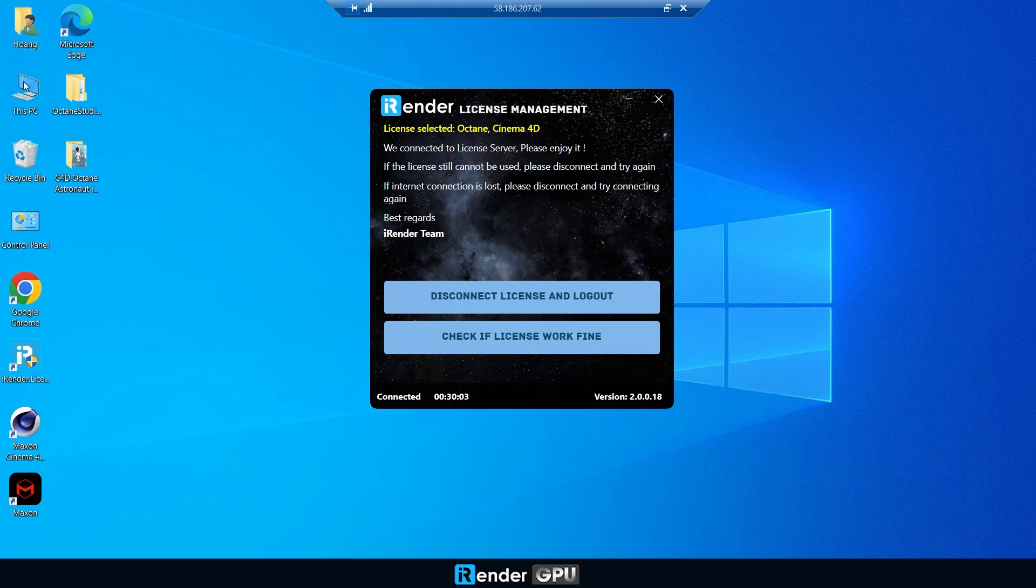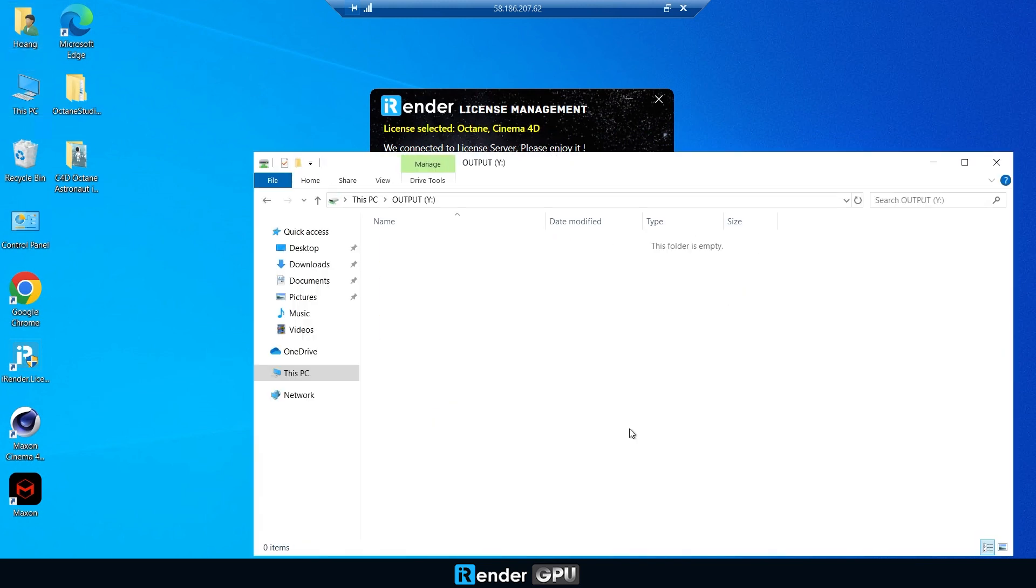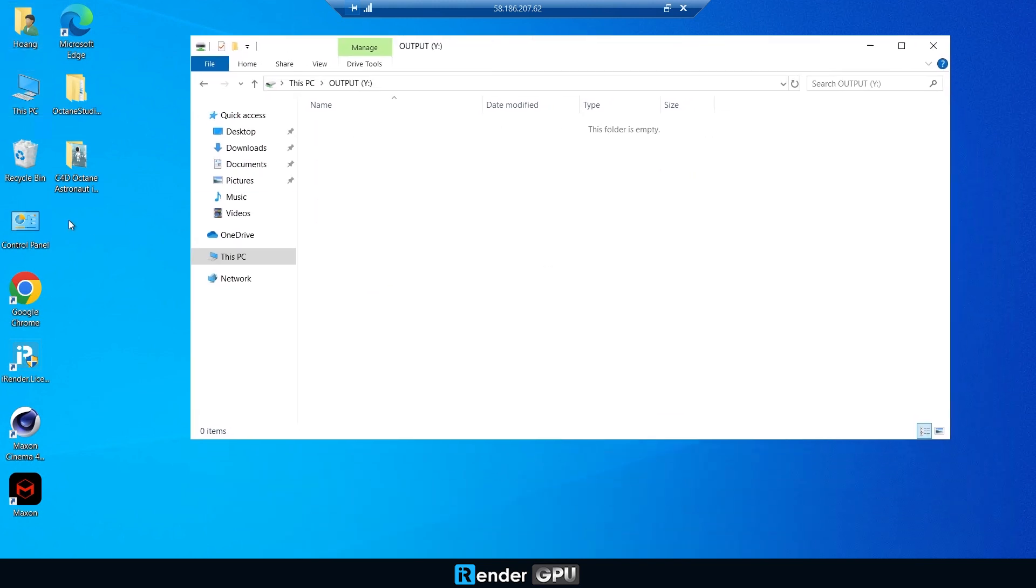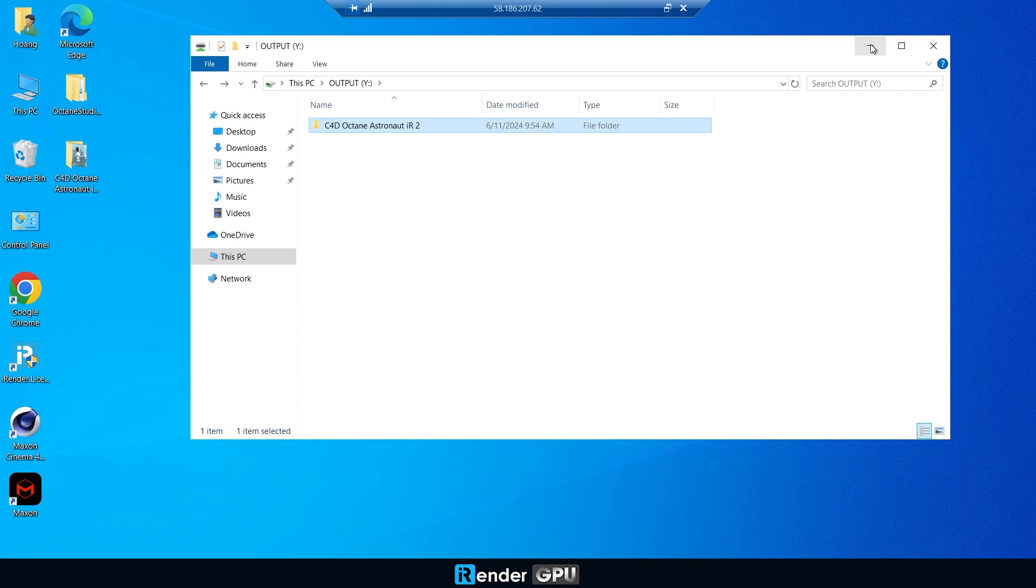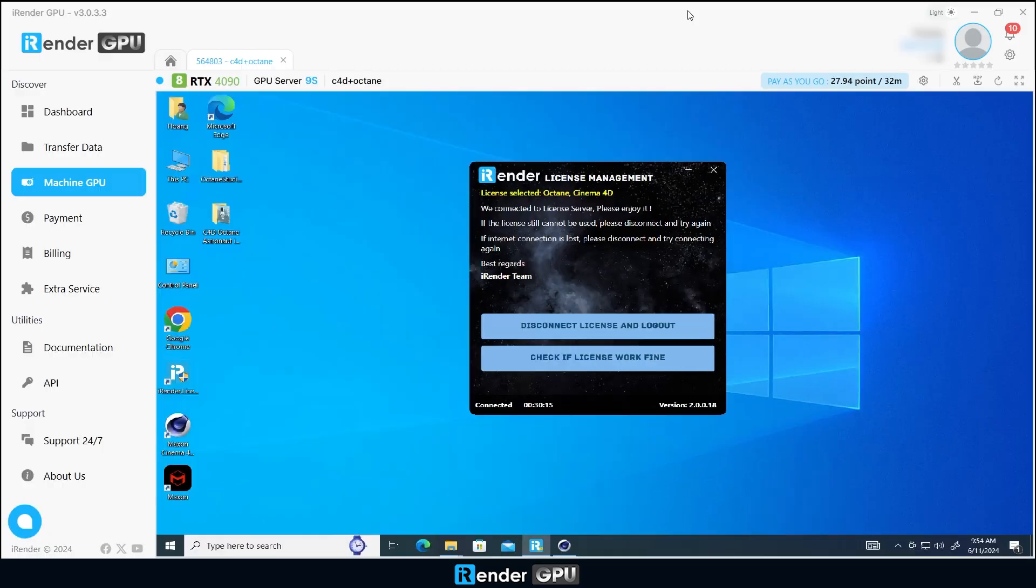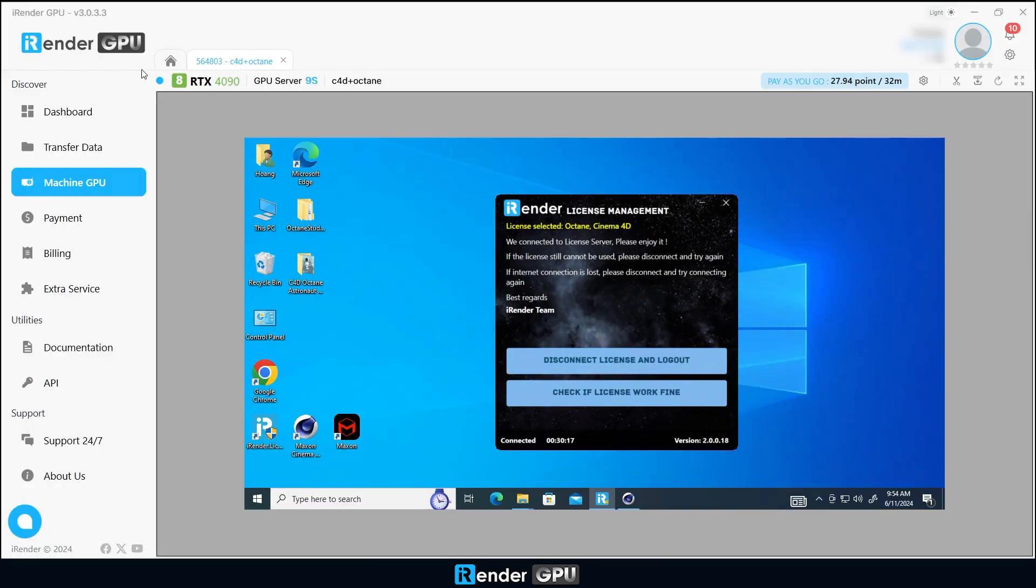After the render is completed, copy the results to the output storage. Then you can navigate back to transfer data and download your results.